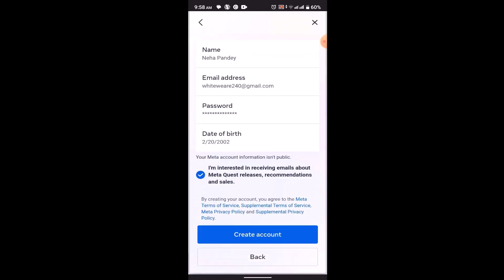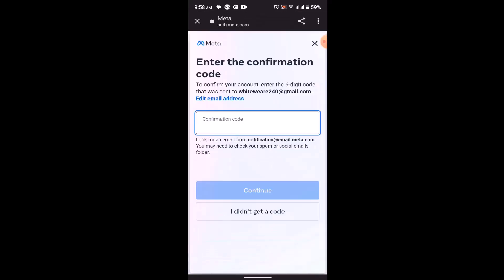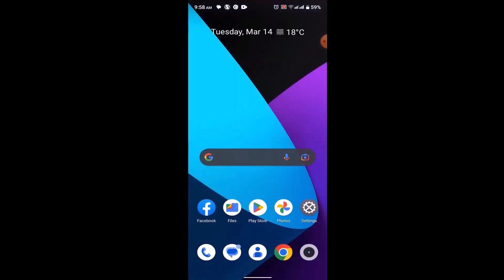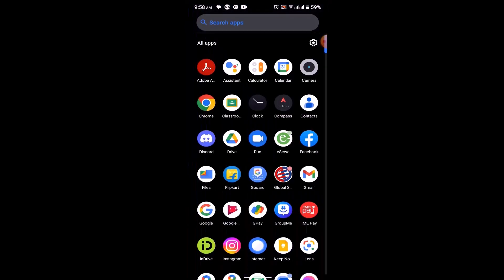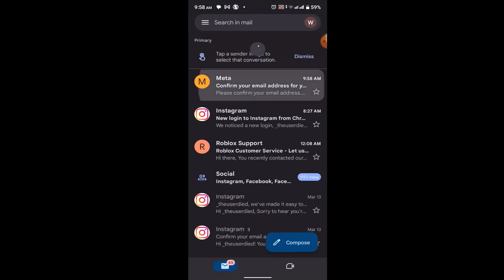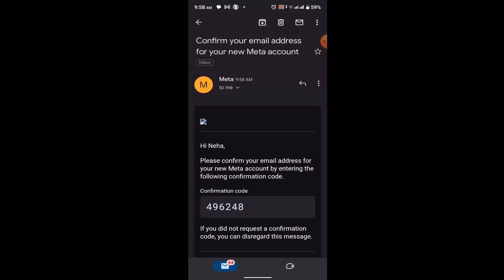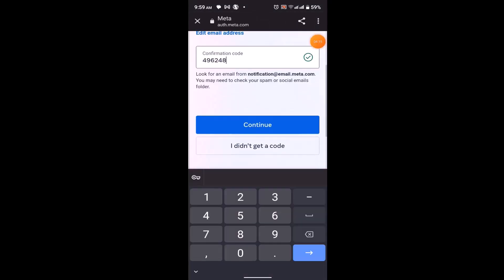Then you'll need to enter in the verification code in order to verify your account. For that, open up your Gmail. As you can see right on top, I have the confirmation. Now you'll need to copy this confirmation code. Once you're done entering the verification code, click on continue.